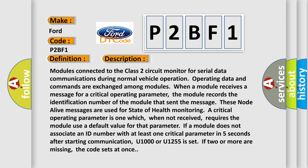A critical operating parameter is one which, when not received, requires the module to use a default value for that parameter. If a module does not associate an ID number with at least one critical parameter in five seconds after starting communication, U1000 or U1255 is set. If two or more are missing, the code sets at once.